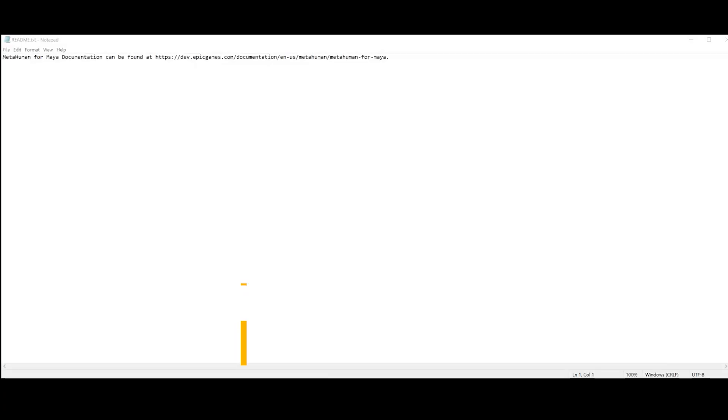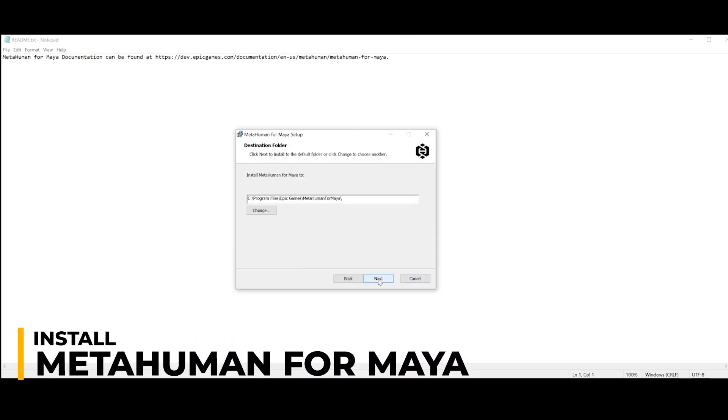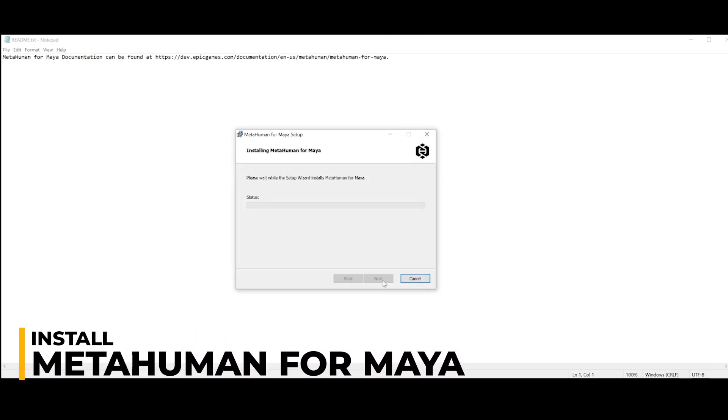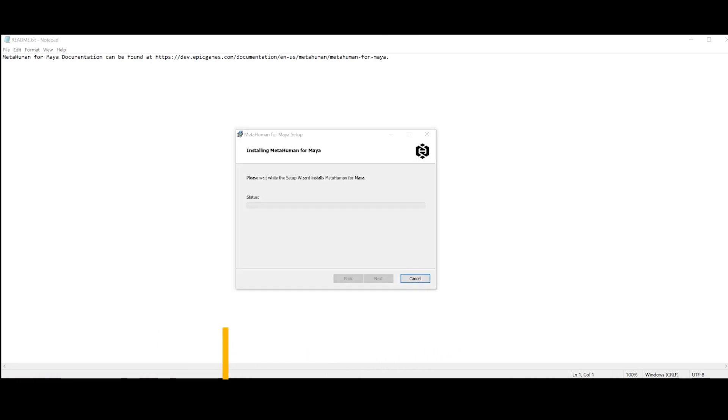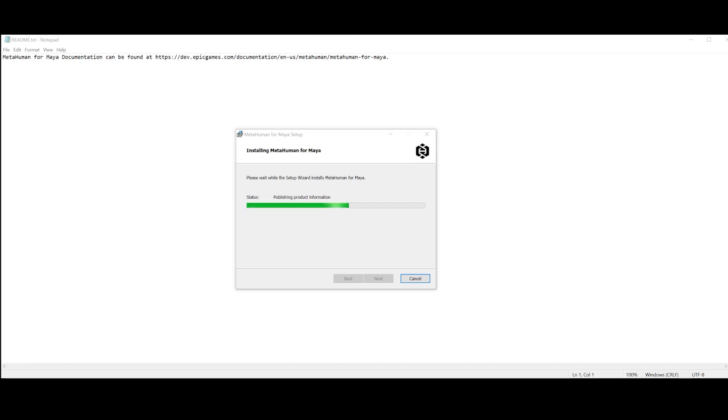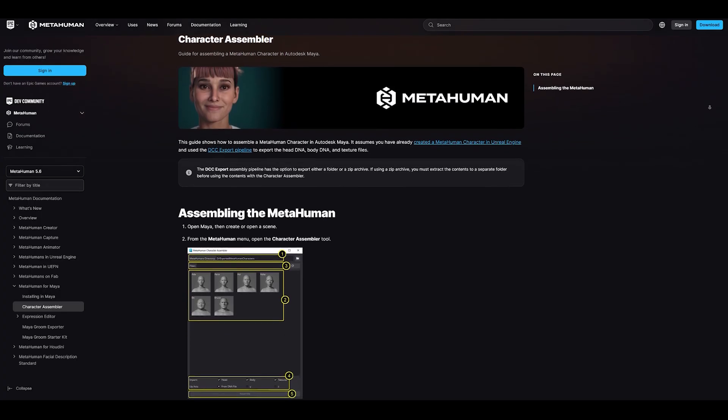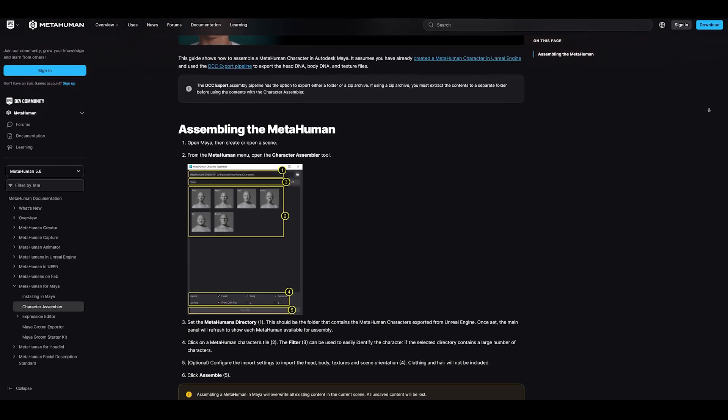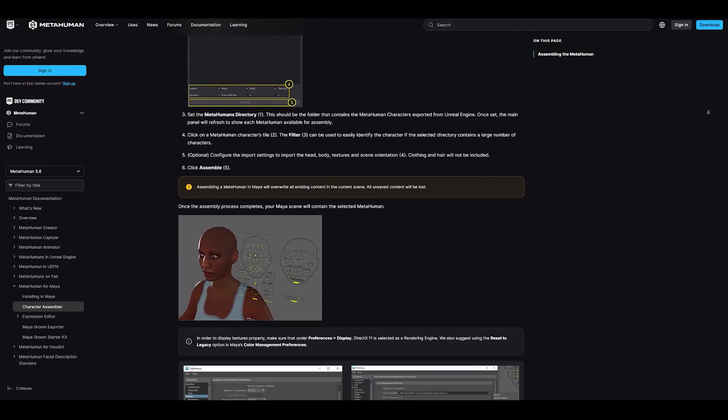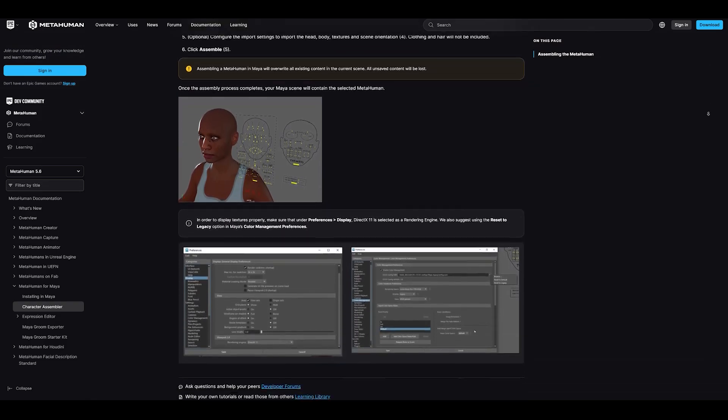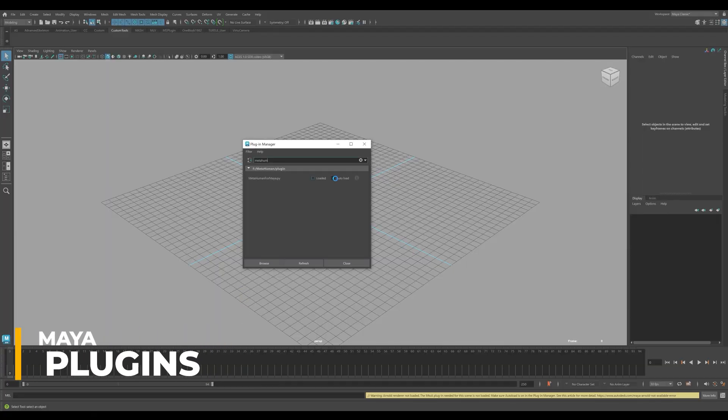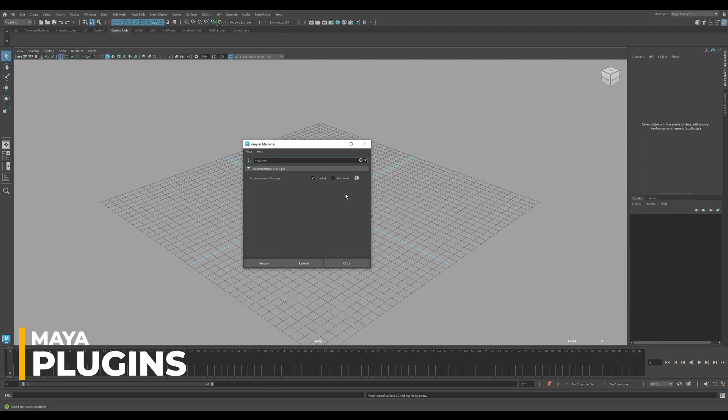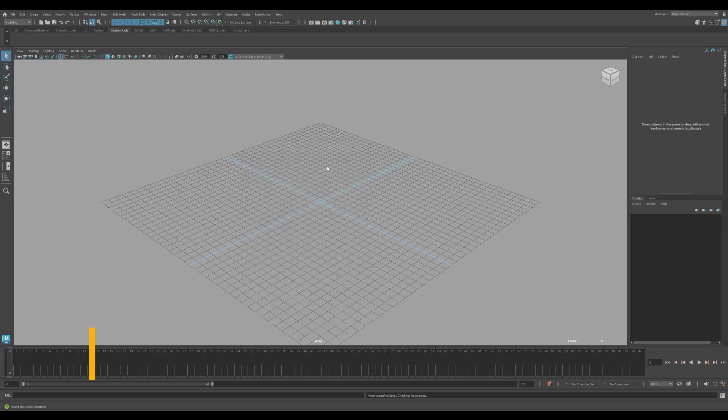Next use the Window File Explorer to navigate to your Content folder where you saved your MetaHuman for Maya 5.6. Then run the MetaHuman for Maya installer to complete the installation process. If you want additional information, you'll want to refer to the documentation. Once the installation is complete, open your Plugin Manager and be sure to load the MetaHuman for Maya plugin. This will create a MetaHuman menu in Maya.